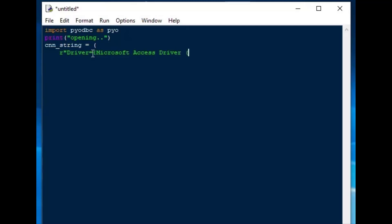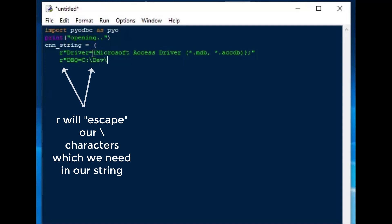And that driver can be used for either .mdb files or .accdb files, as is specified in the name of the driver. The second part of our connection string is going to have the database name, so we'll go ahead and add our database name to the connection string.